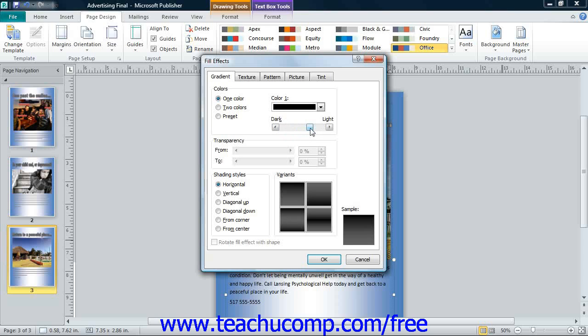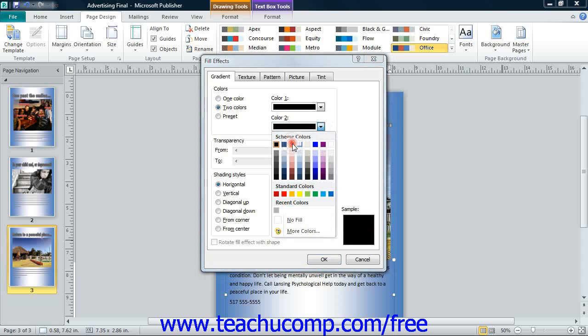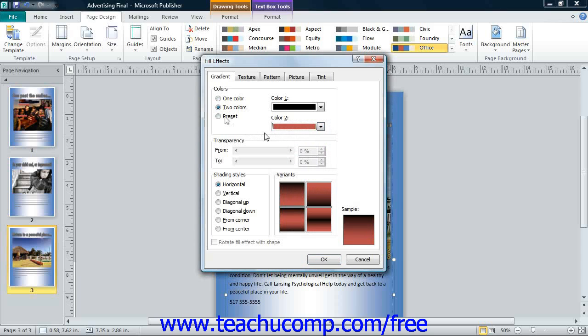You can also select the Two Colors option and then select two colors. If you select the Preset option, then choose the name of the preset gradient to use from the Preset Colors drop-down.